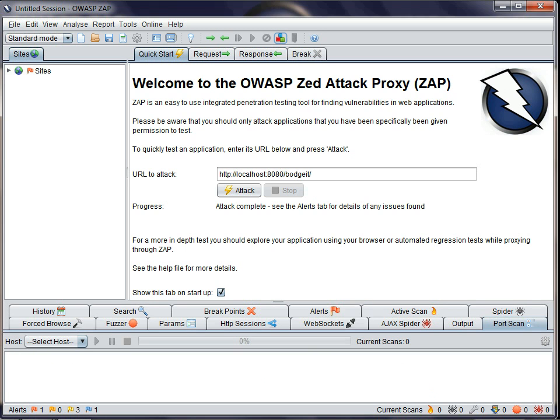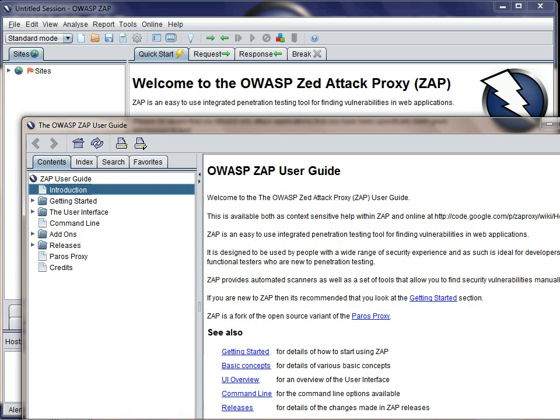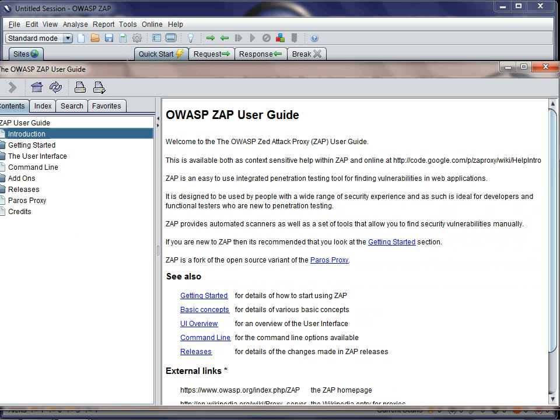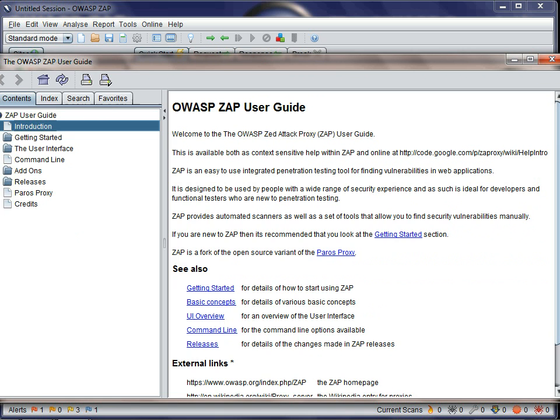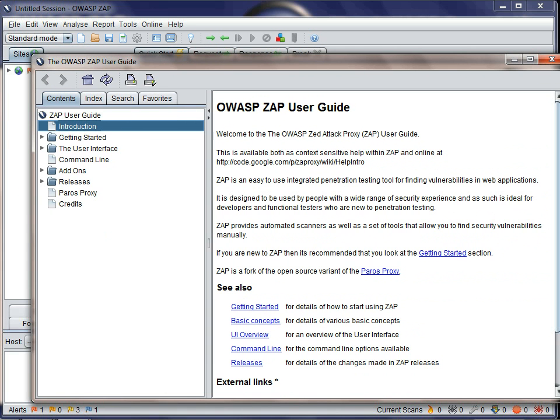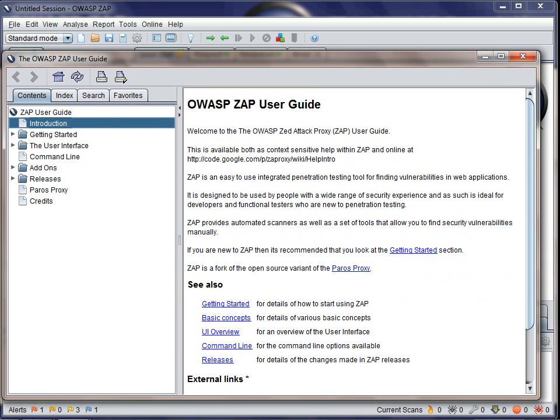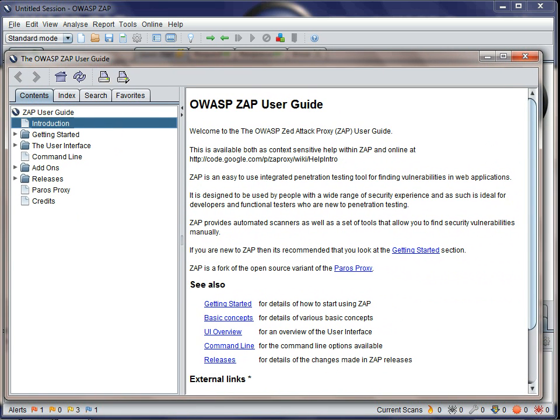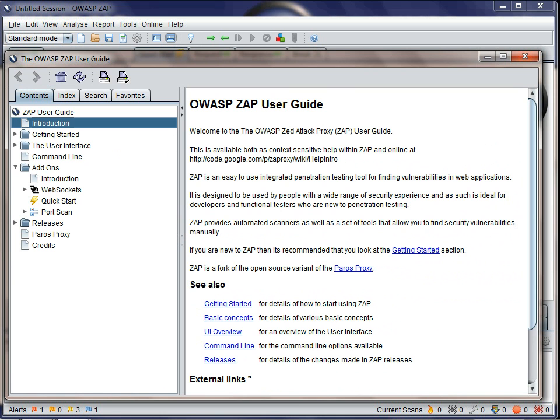As you'll hopefully be aware, we have lots of help files which you can access using the F1 key or the new Help button on the right of the toolbar. All beta and release quality add-ons will provide help files which will be dynamically added to the standard help and can be found under the add-ons section in the tree.